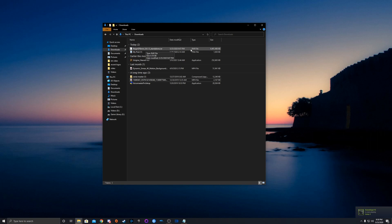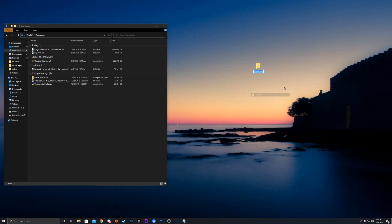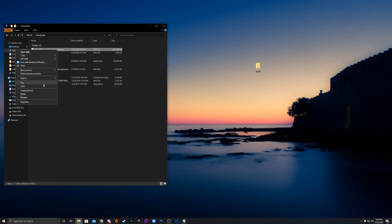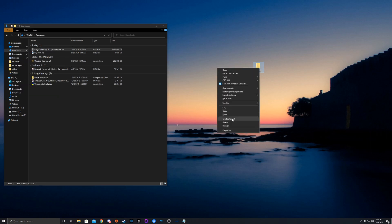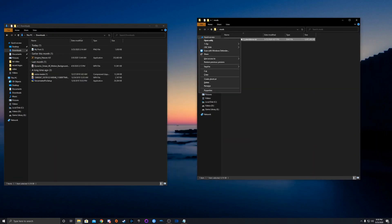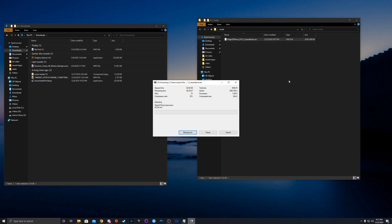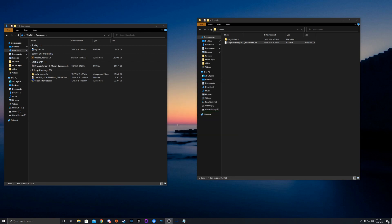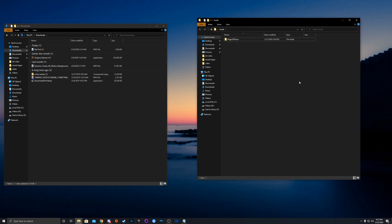All right guys, we got our download done. We're going to go into our downloads folder and you can see the Reign of Terror 6.1.5 standalone RAR file. We're going to create a new folder on our desktop, name it 'mods', cut and paste the file in there, go into the mods folder, and simply go 7-Zip — extract here. That'll take just a second.